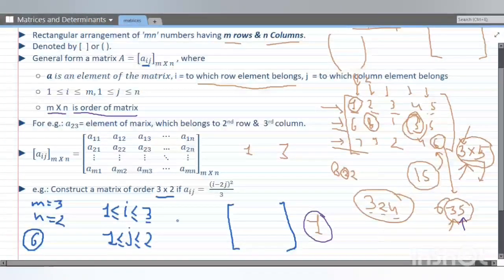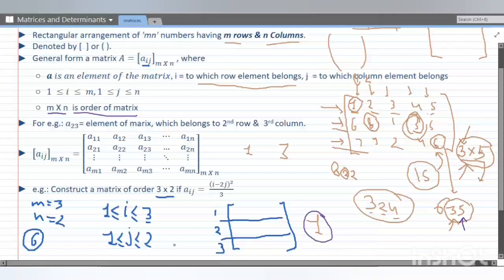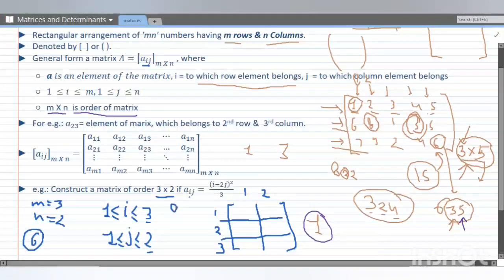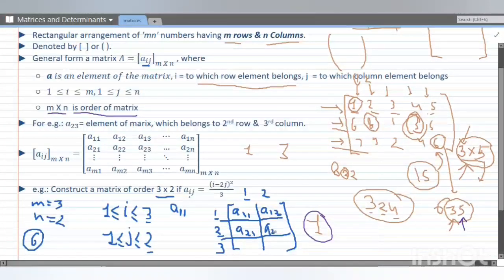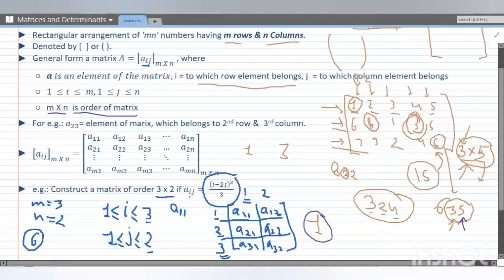Now we calculate each element one by one, then arrange them in the matrix at their positions. The range of i: minimum 1 (since 0 rows don't exist), and maximum = number of rows = 3. For j: 1 ≤ j ≤ 2. So the matrix has 3 rows and 2 columns. The element positions are: a11, a12, a21, a22, a31, a32. Now we calculate each value using the formula.